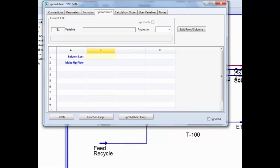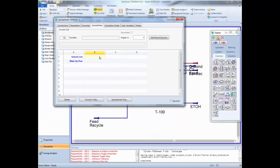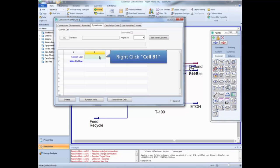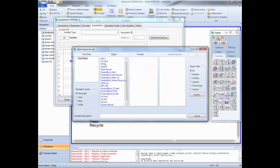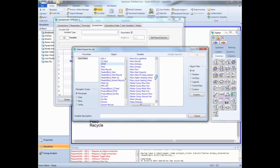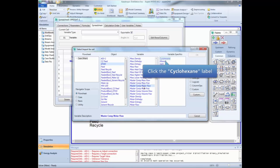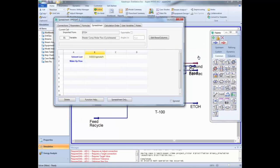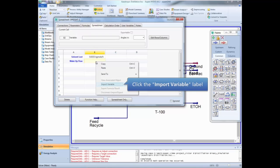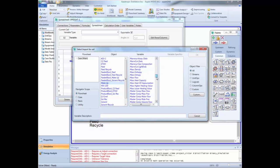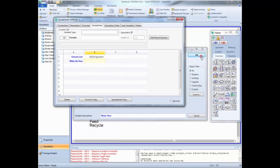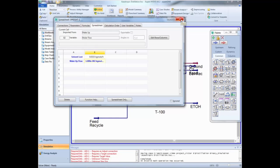Type the following names on cells A1 and A2. Now import the value of the cyclohexane molar flow in the ethanol stream into cell B1 as shown in the video. In cell B2, import the molar flow of the makeup stream. Once you finish, close this window.